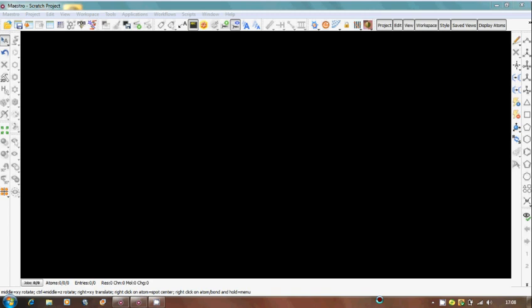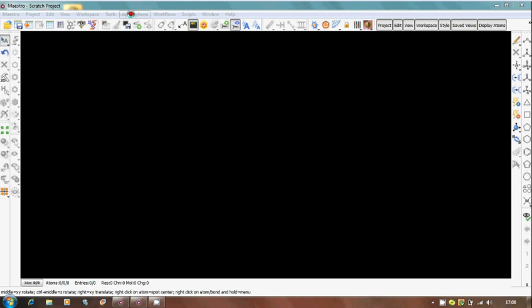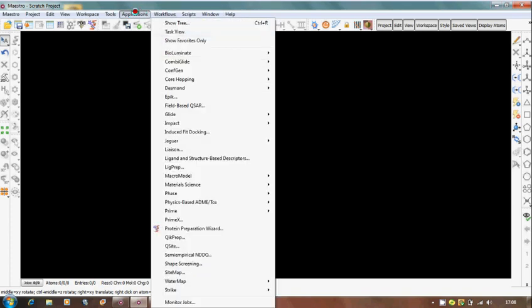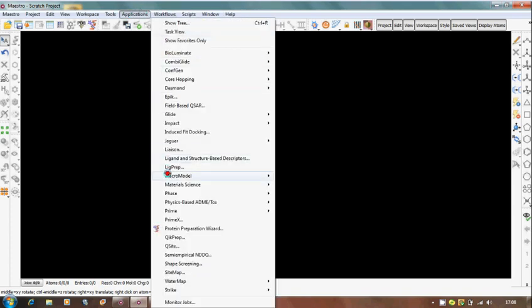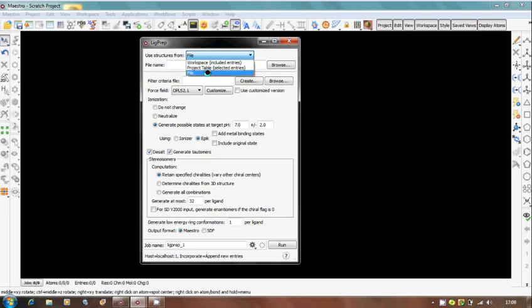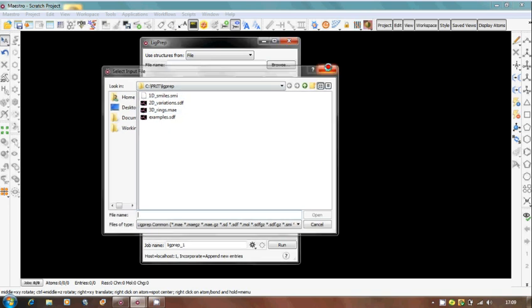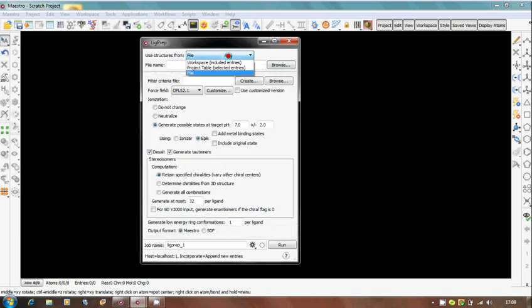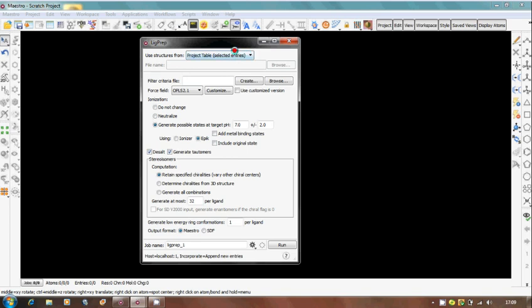The first and foremost thing is, whatever I am teaching you today is by Schrödinger Maestro. First you have to go to Application and select Ligand Preparation. After selecting LigPrep you get a small window where it will ask where to choose structures: either from workspace entries, or you can import from a file from your desktop, or from project table selected entries. This means you have a project already running or you want a new project where you want to select molecules.